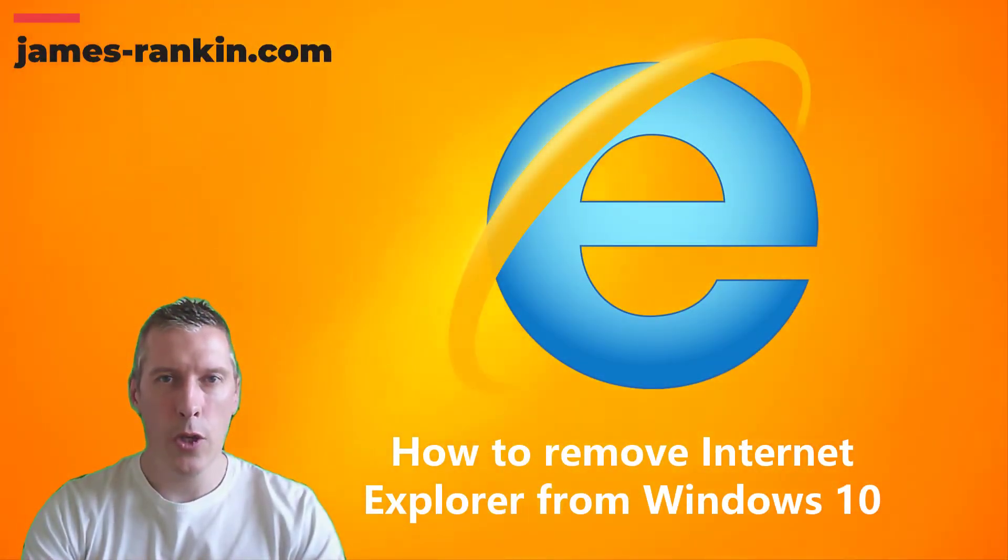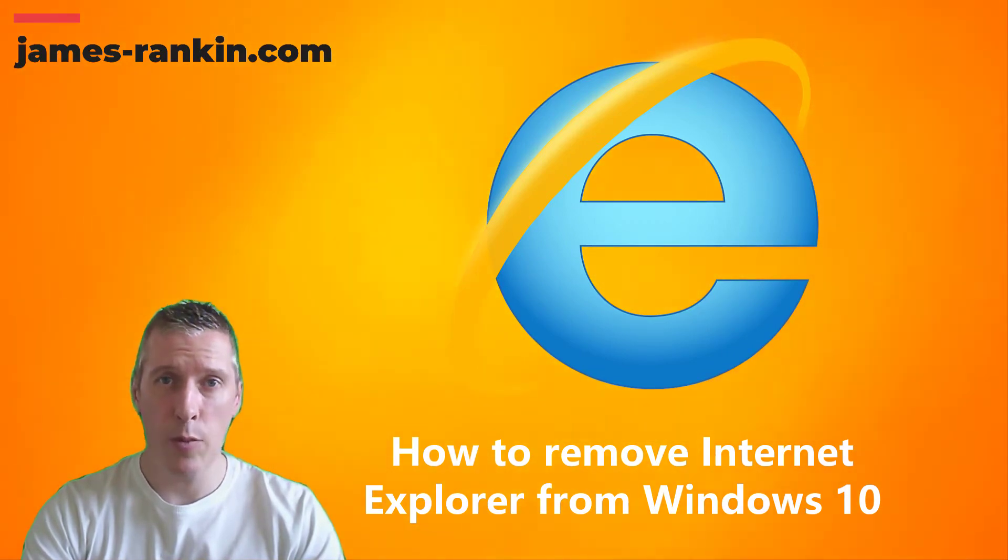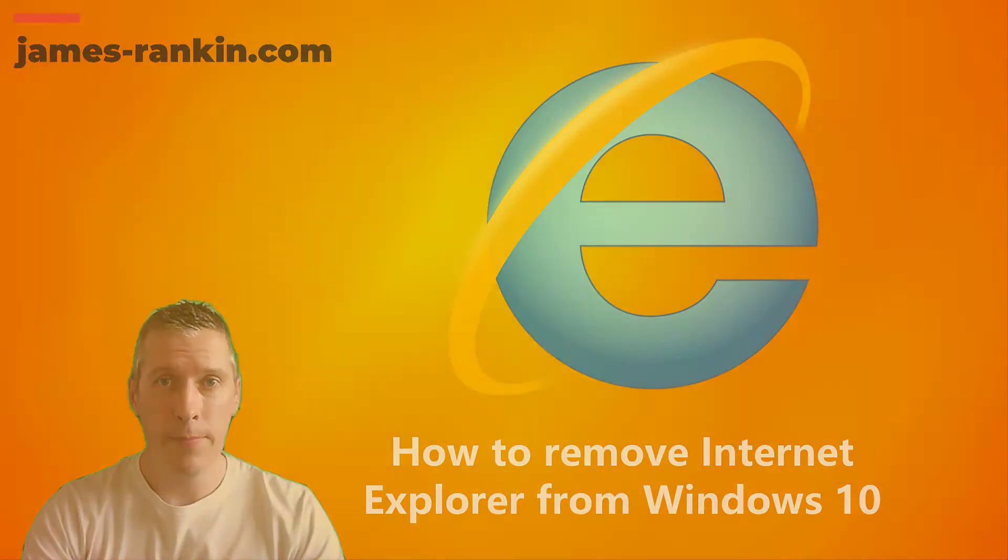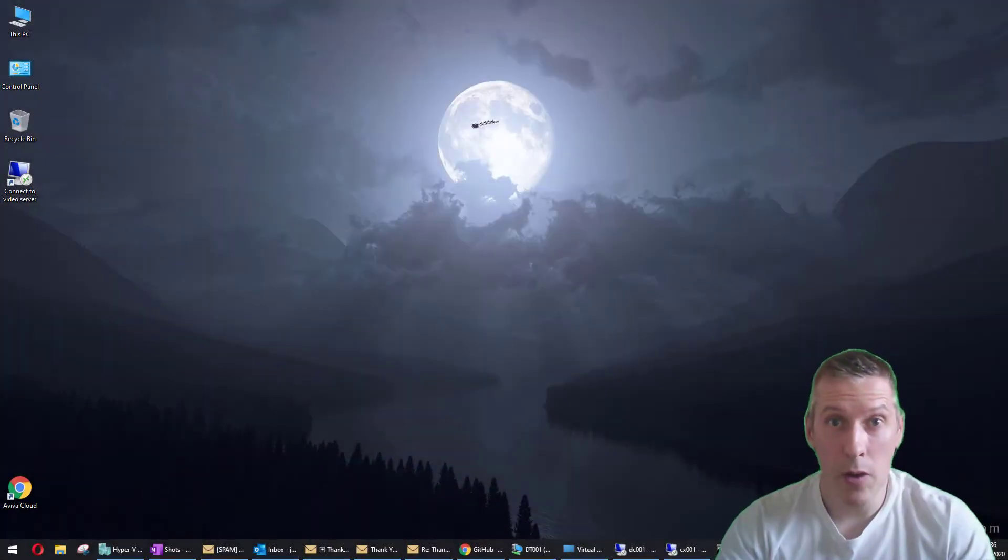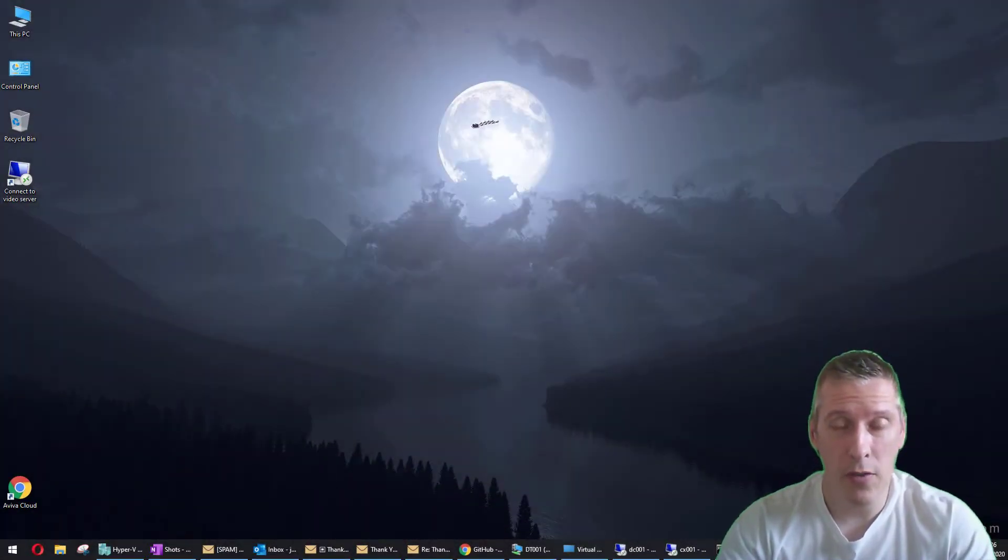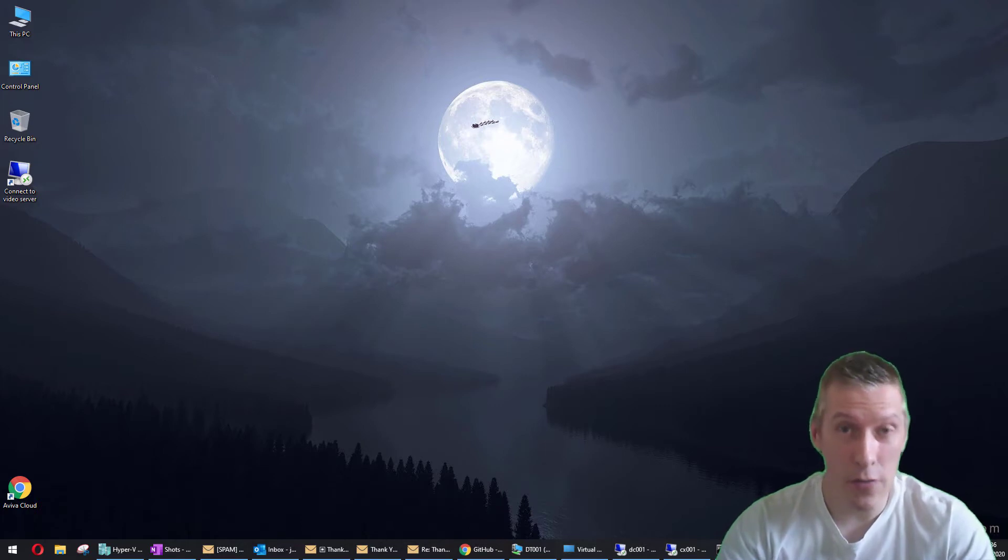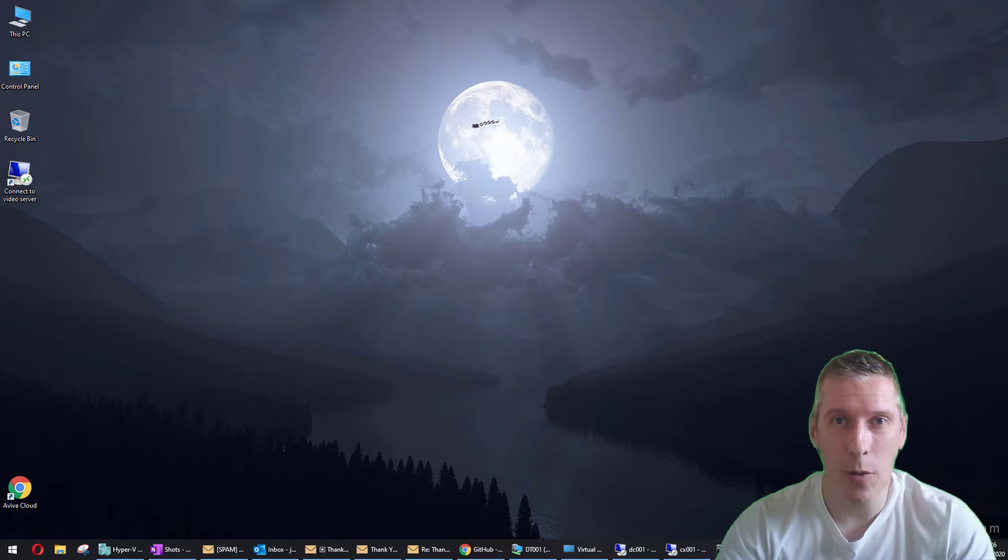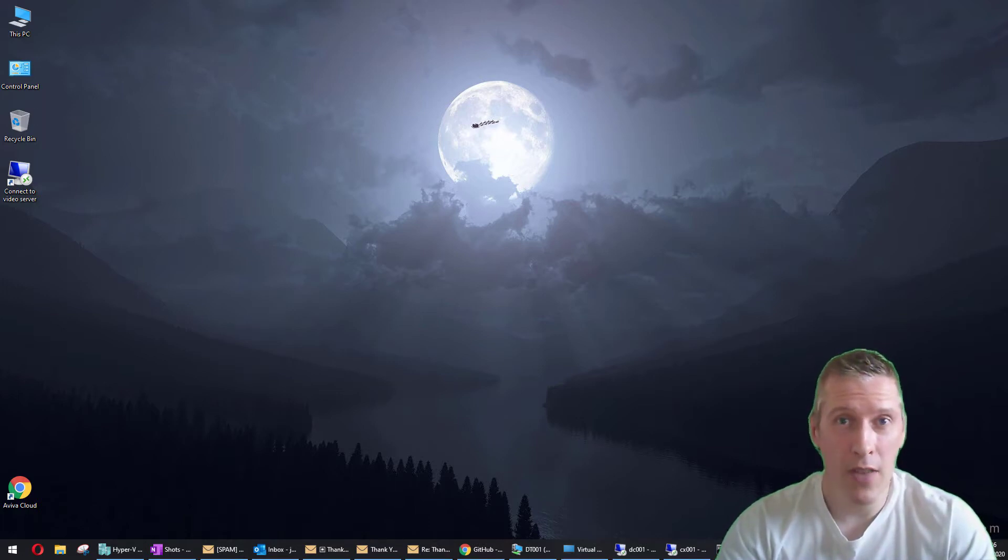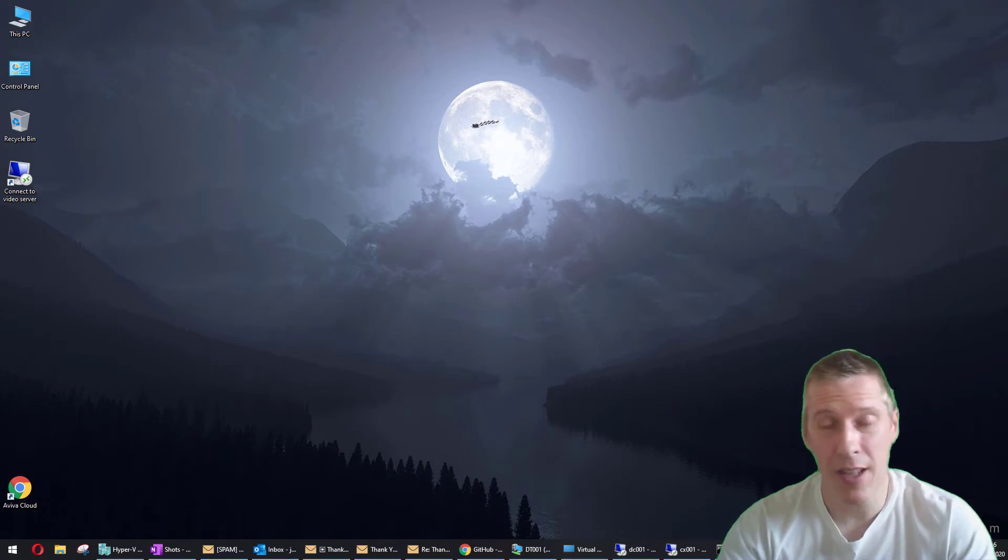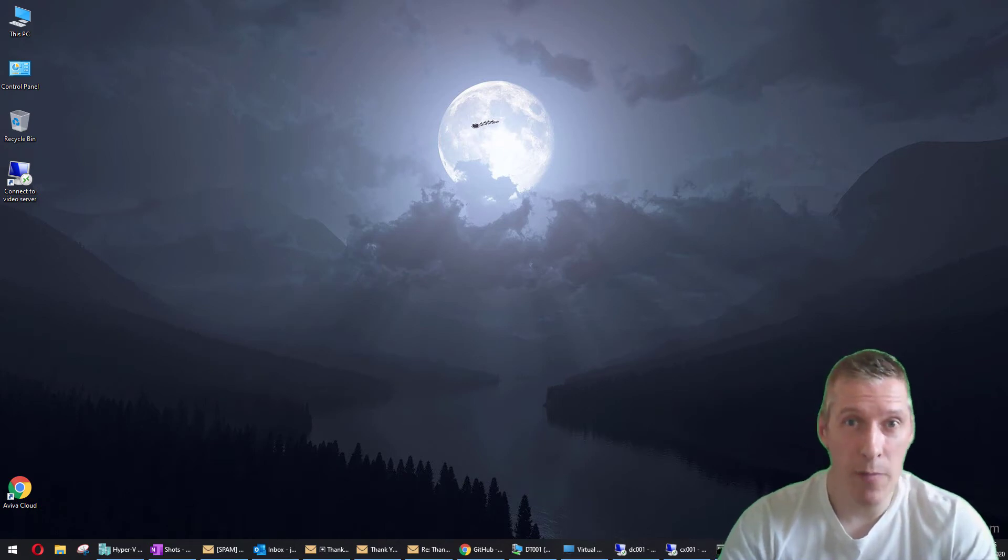Hello, today we're going to do a quick video discussing how you can remove Internet Explorer from Windows 10 completely. Removing Internet Explorer from Windows 10 really couldn't be easier. Microsoft made it very difficult for a long time to decouple Internet Explorer from the operating system, but finally in Windows 10 with the advent of Edge, Edge Chromium, and Chrome becoming very popular, along with other browsers, they've made it dead easy.